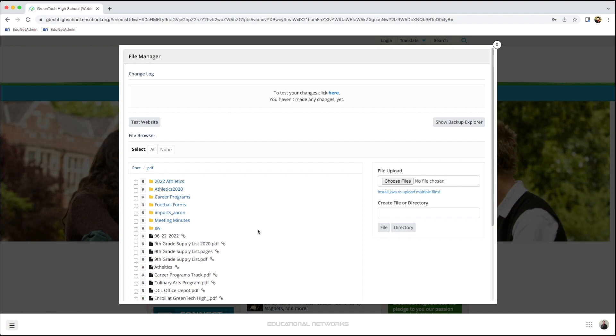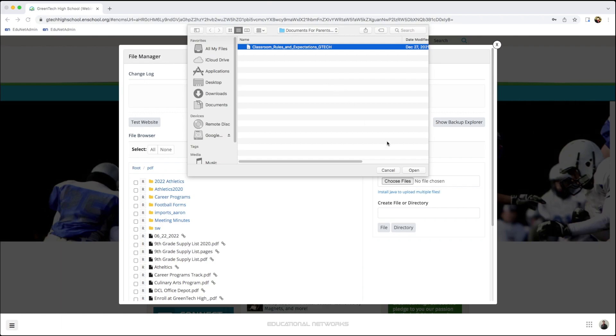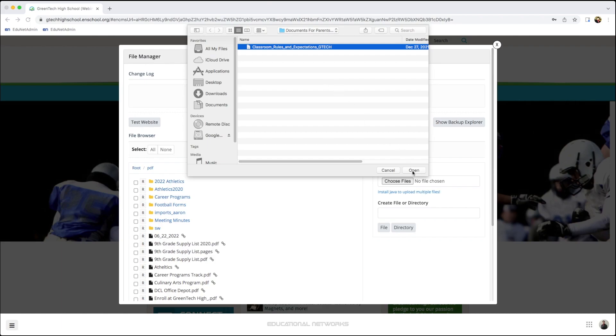I go in, I click Choose Files, I select my document, and then I'll click Open.